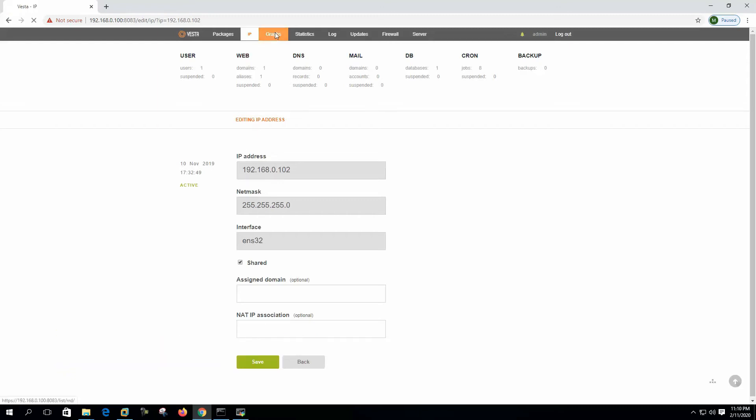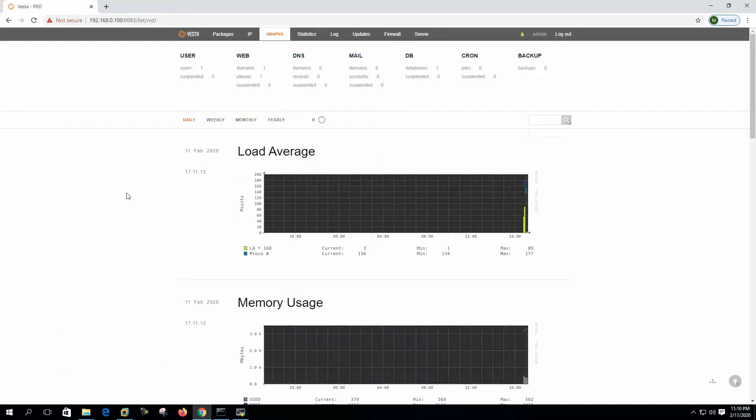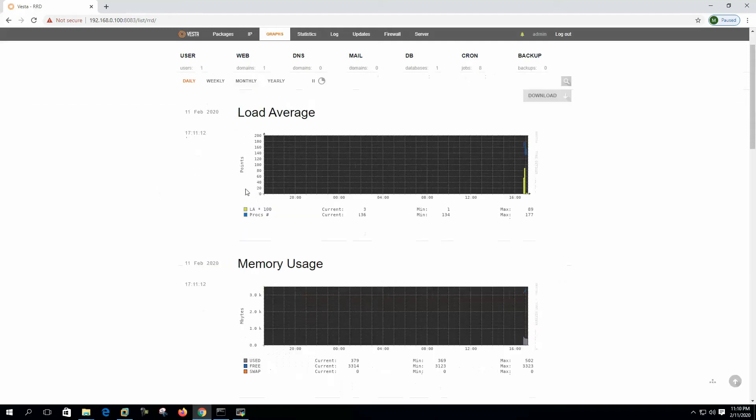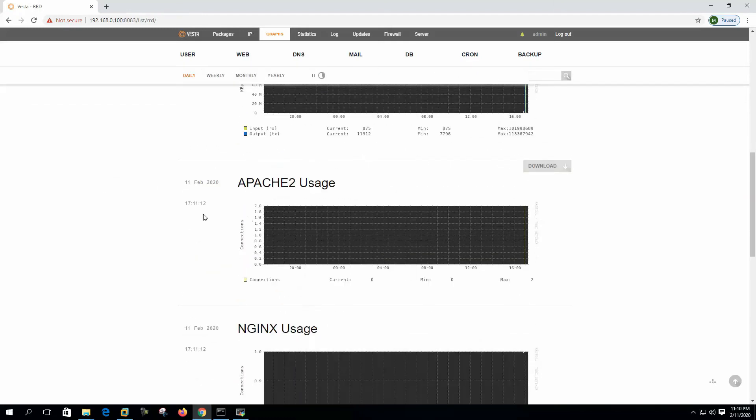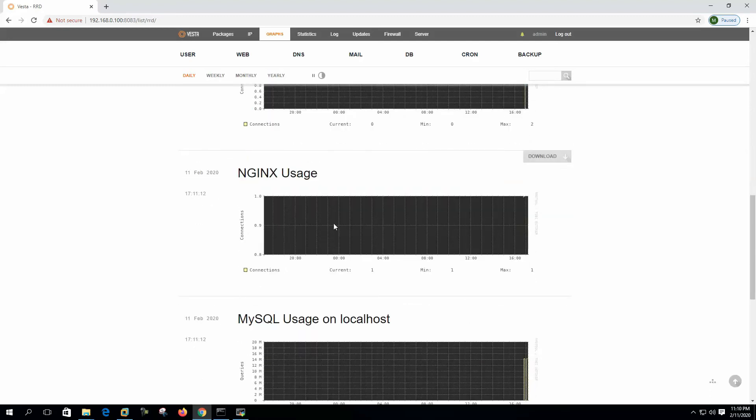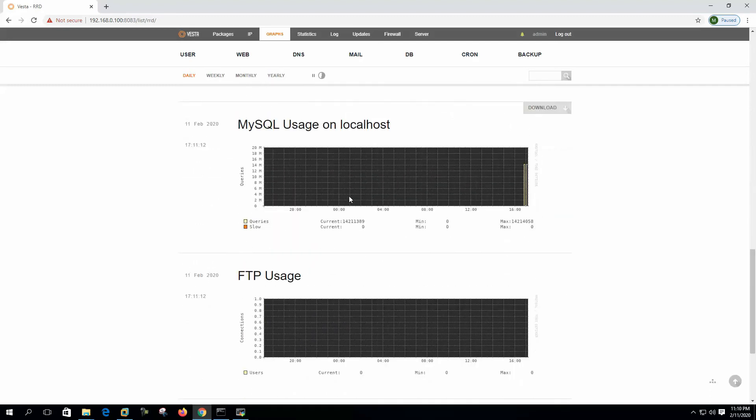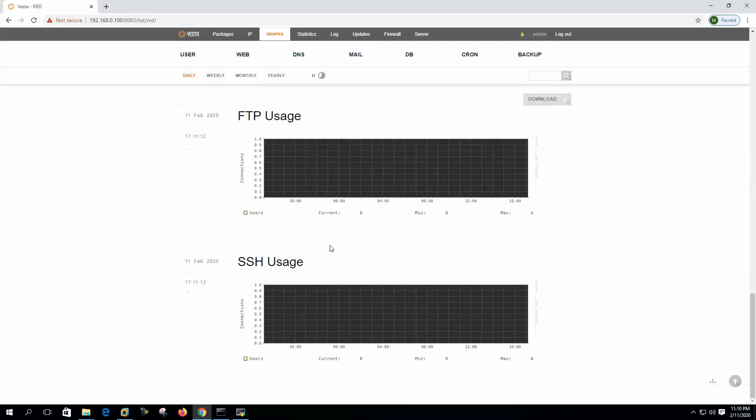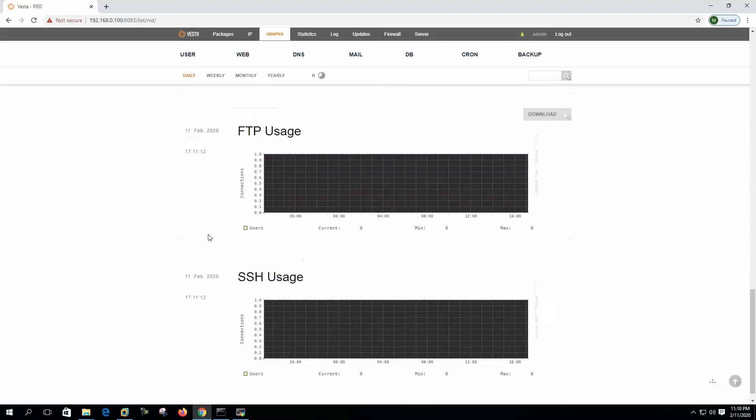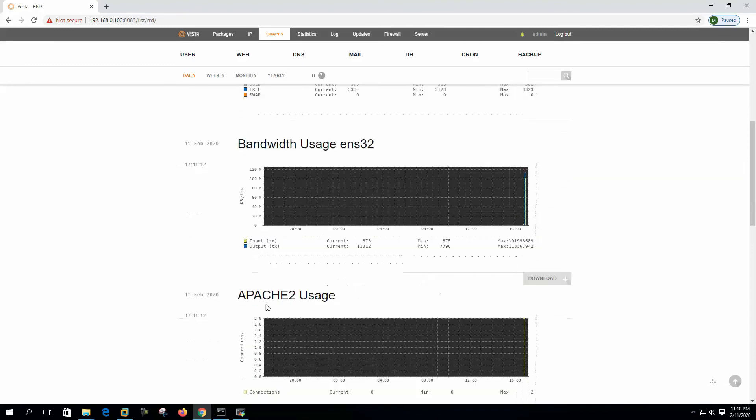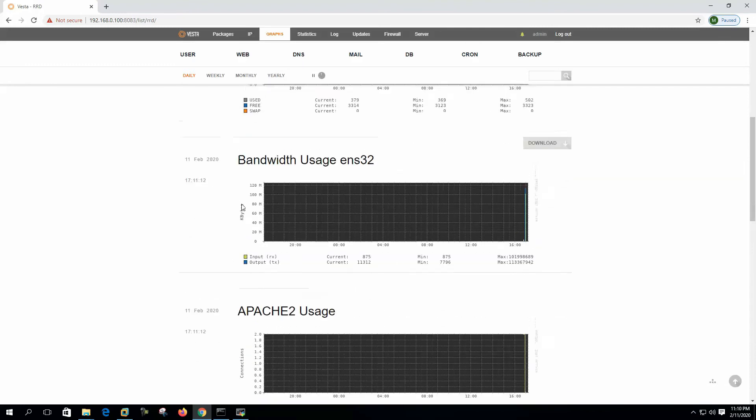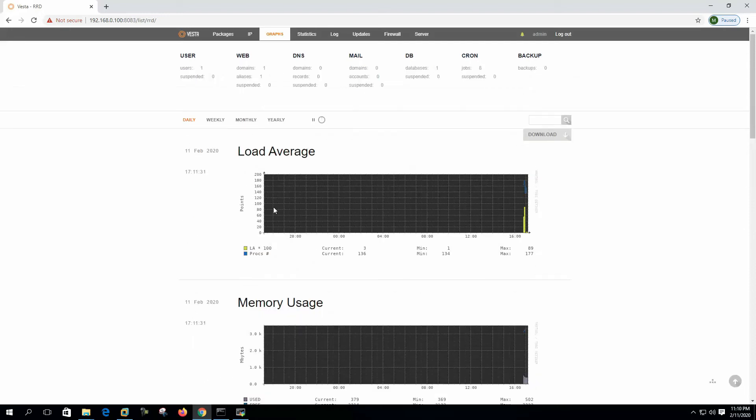On the next step we can see the graph here. It shows the load average, memory usage, bandwidth usage, Apache usage, Nginx, MySQL, FTP, SSH. We will see the usage graph here, used, free, swap. It shows all the trends here. This is the graph window. We can see daily, weekly, monthly, and yearly graphs from here.